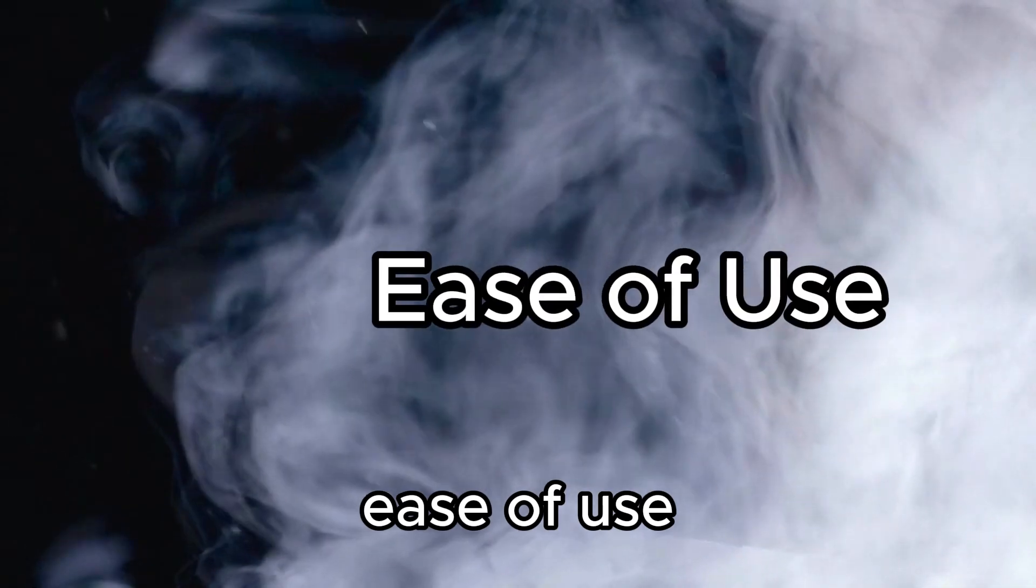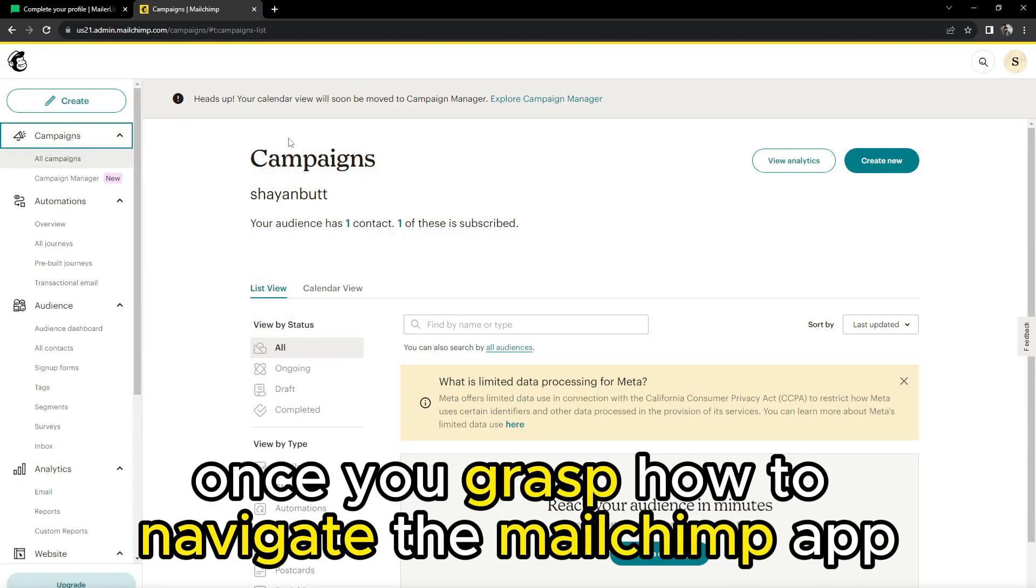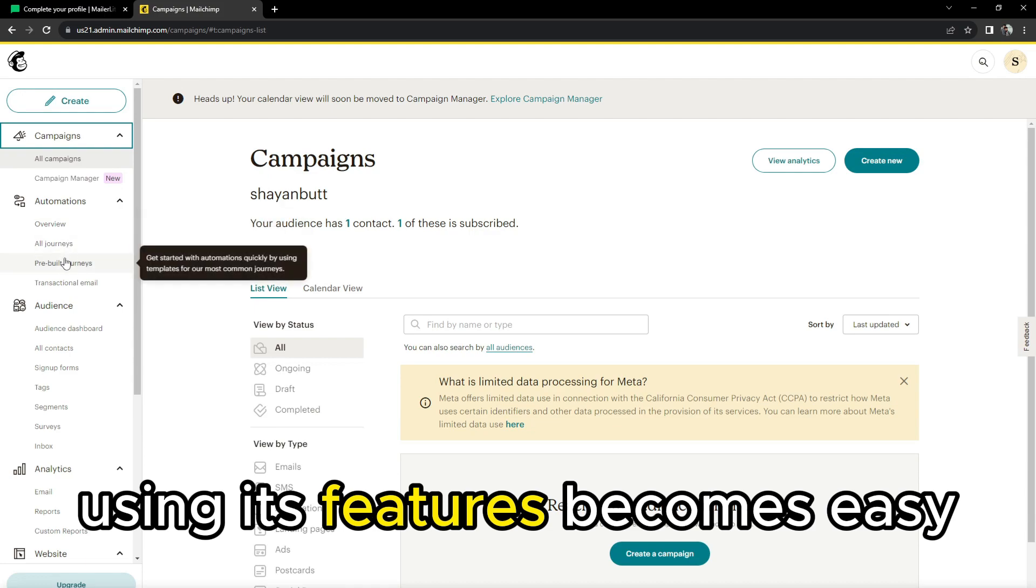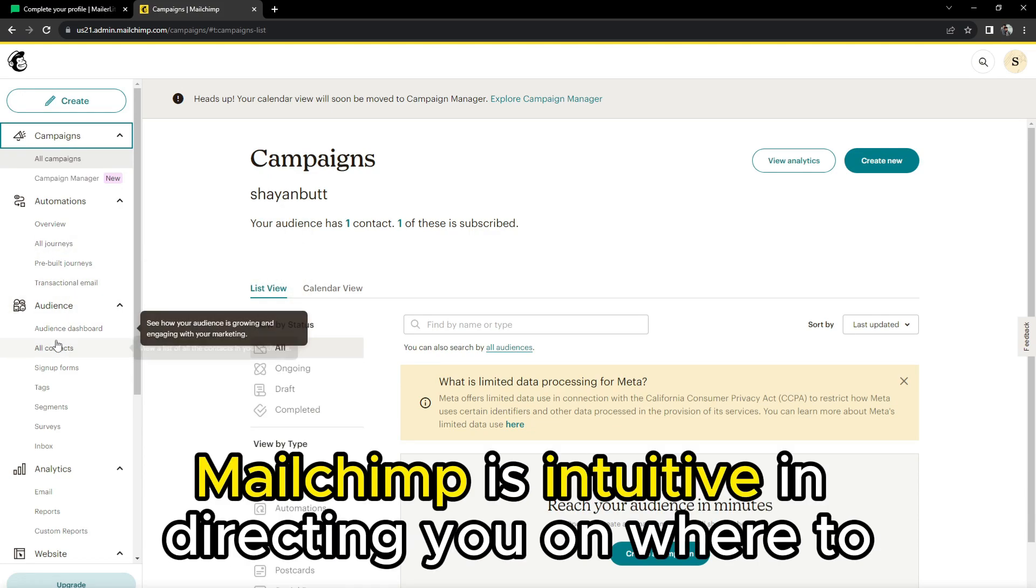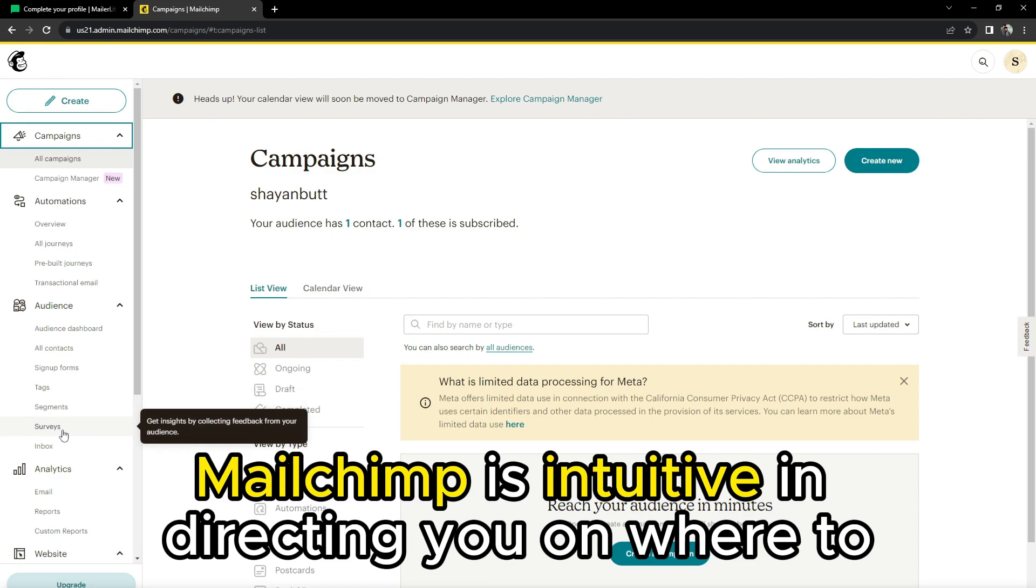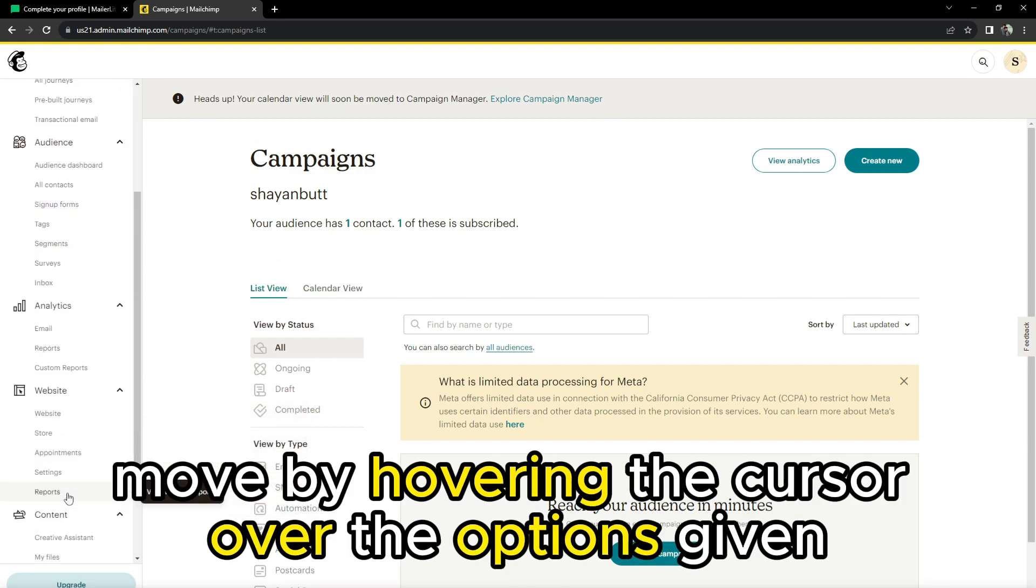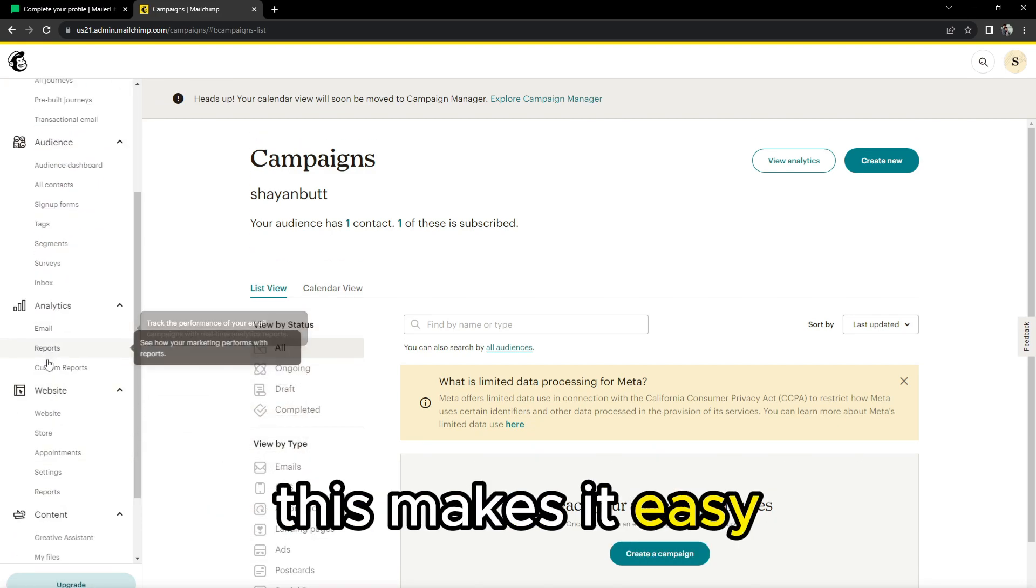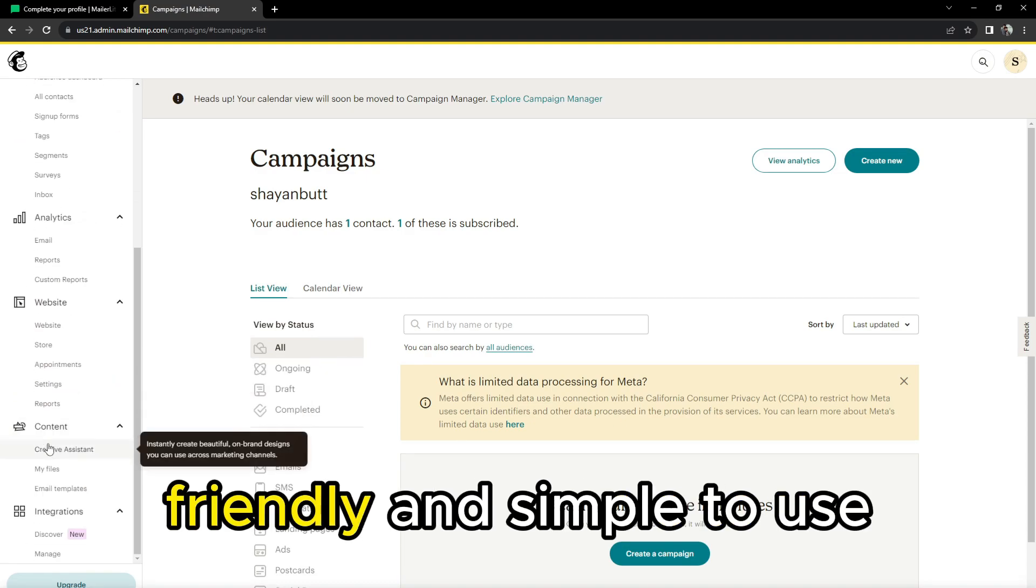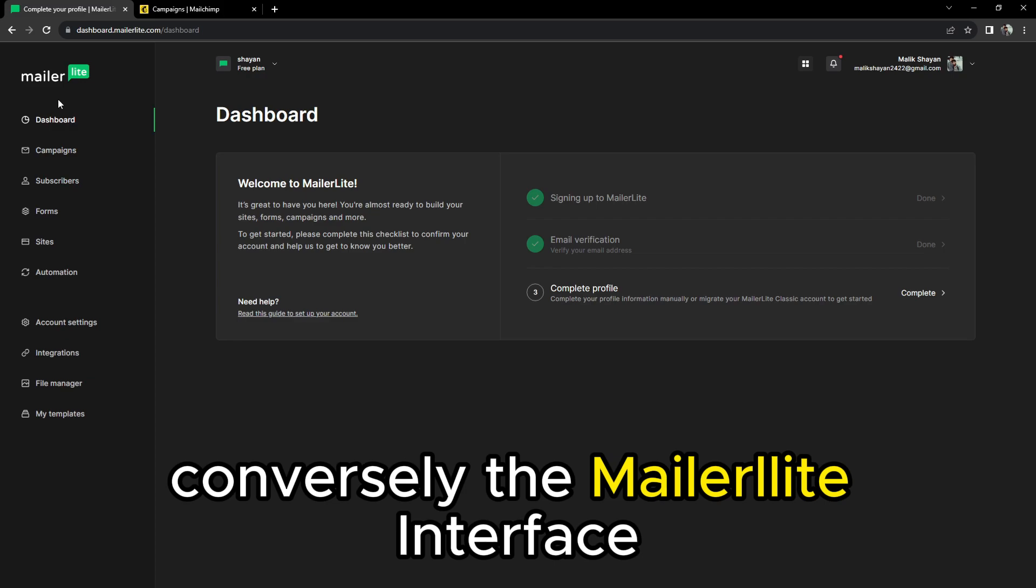Ease of use. Once you grasp how to navigate the MailChimp app, using its features becomes easy. MailChimp is intuitive in directing you on where to move by hovering the cursor over the options given. This makes it easy, friendly, and simple to use, which helps you save time.